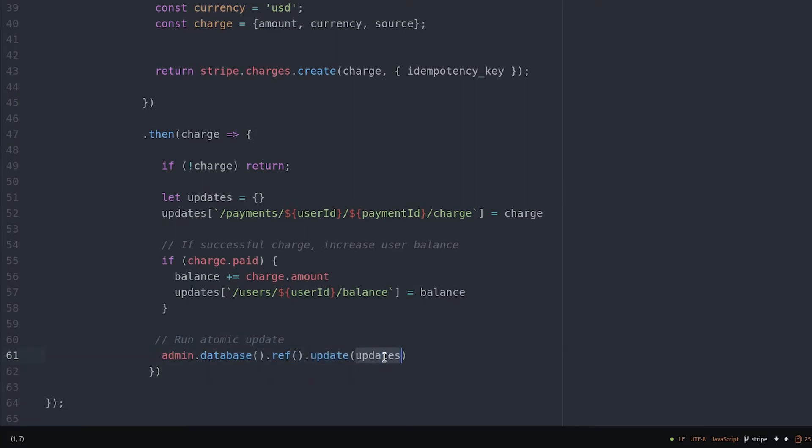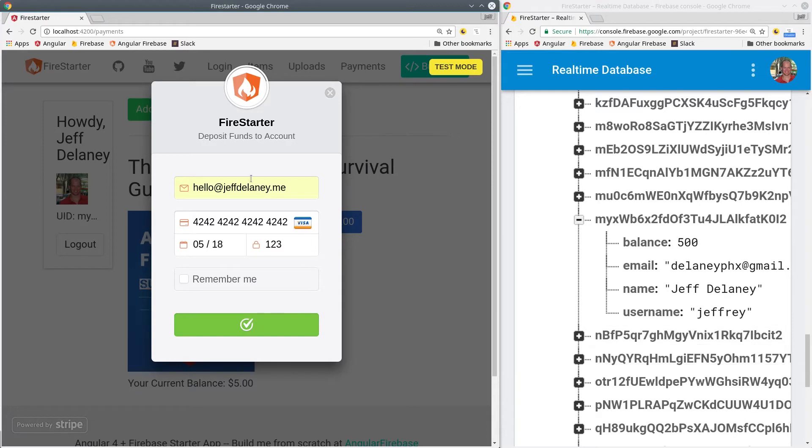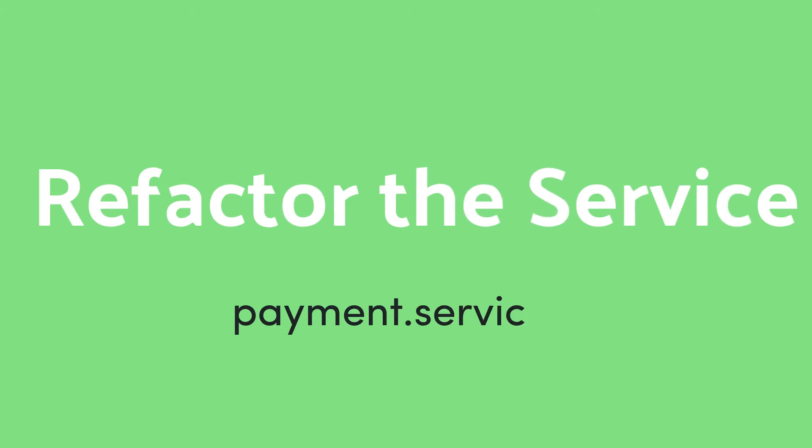Back in the app, we can see the user's balance is updated by the cloud function when they make a payment. Now we need to update the service to handle the payment process.